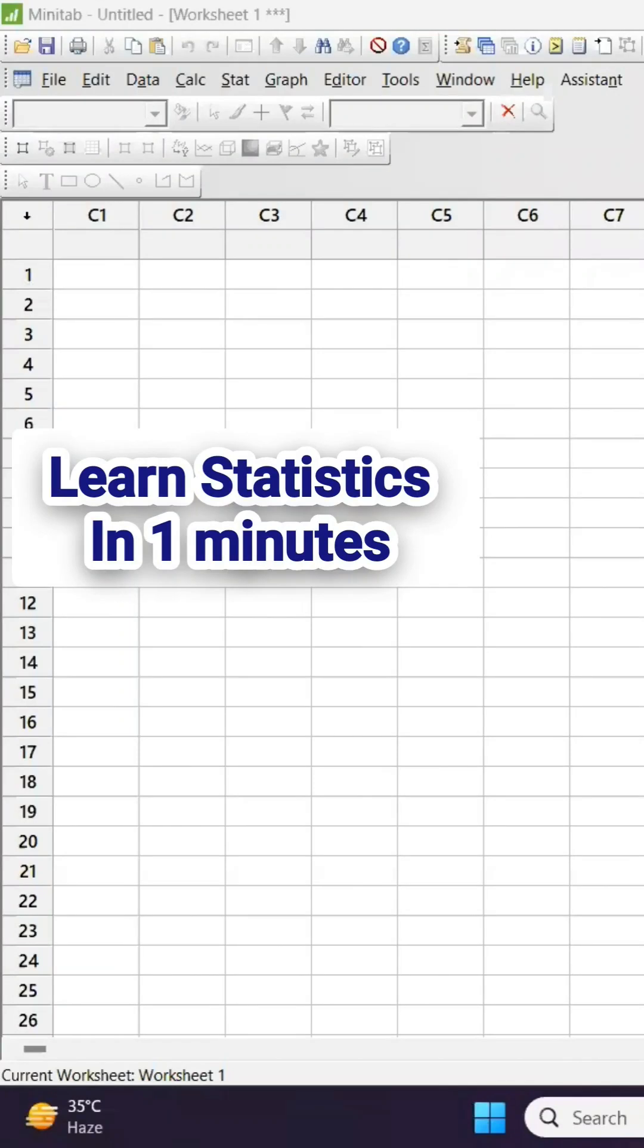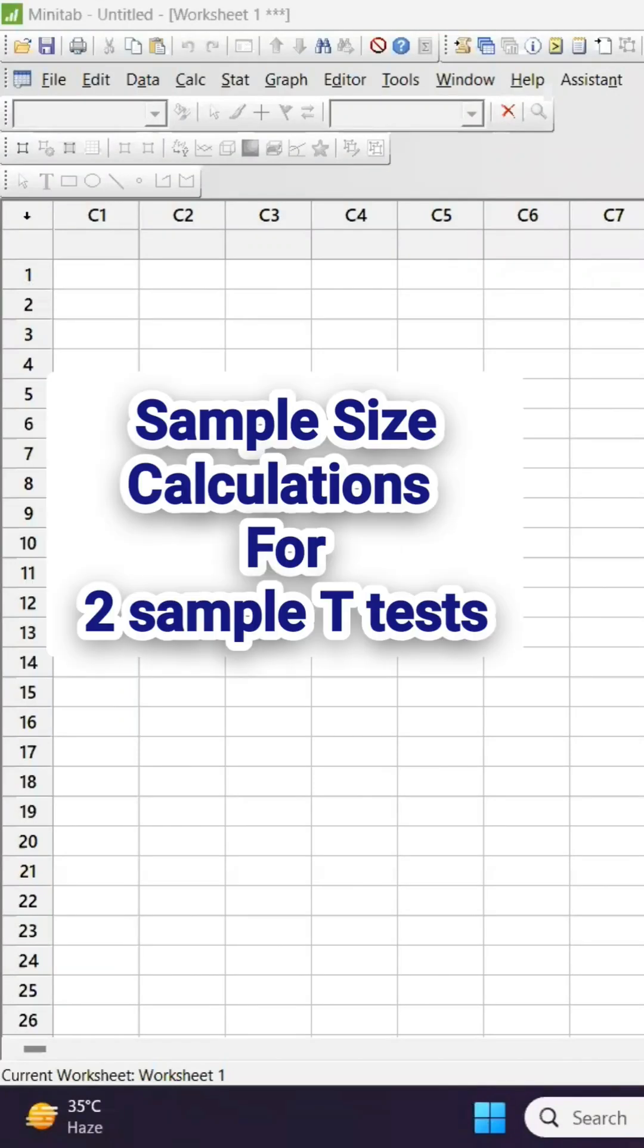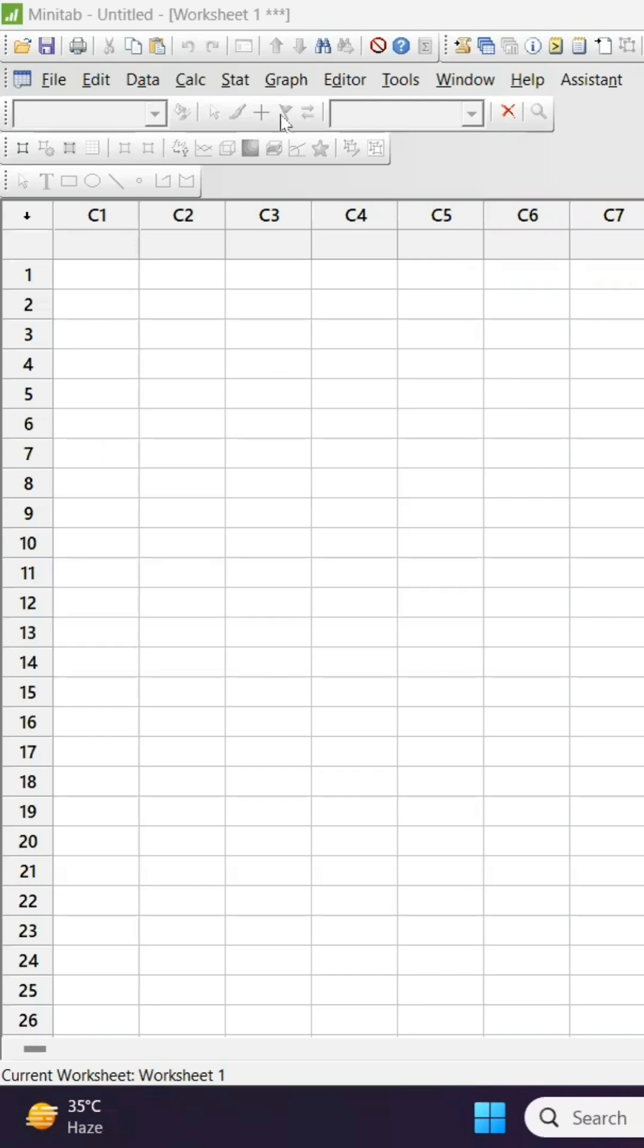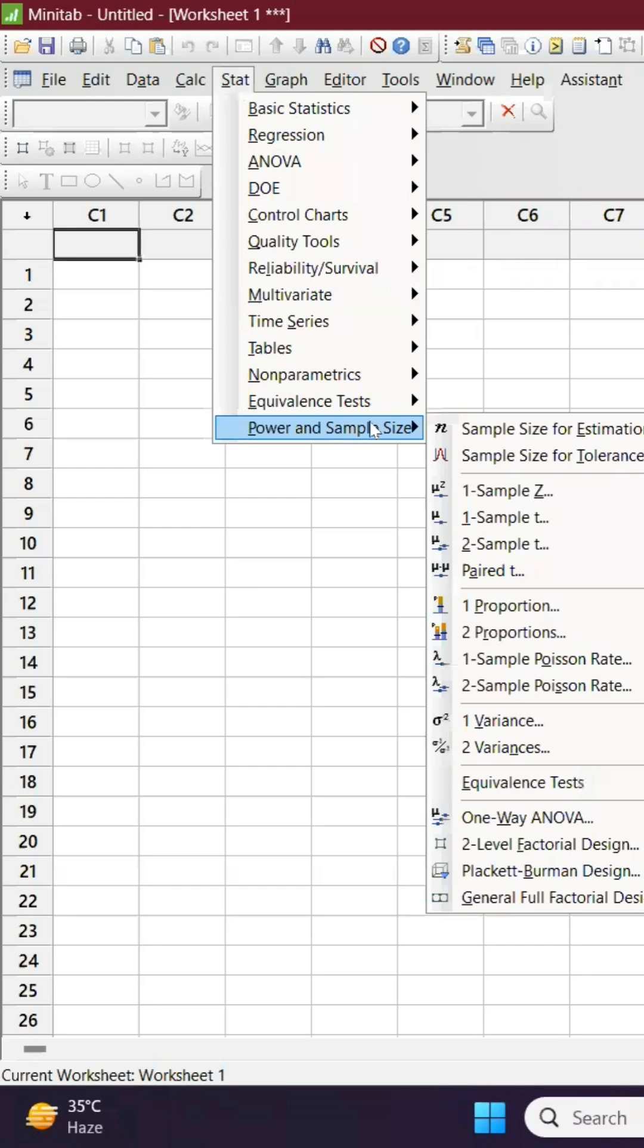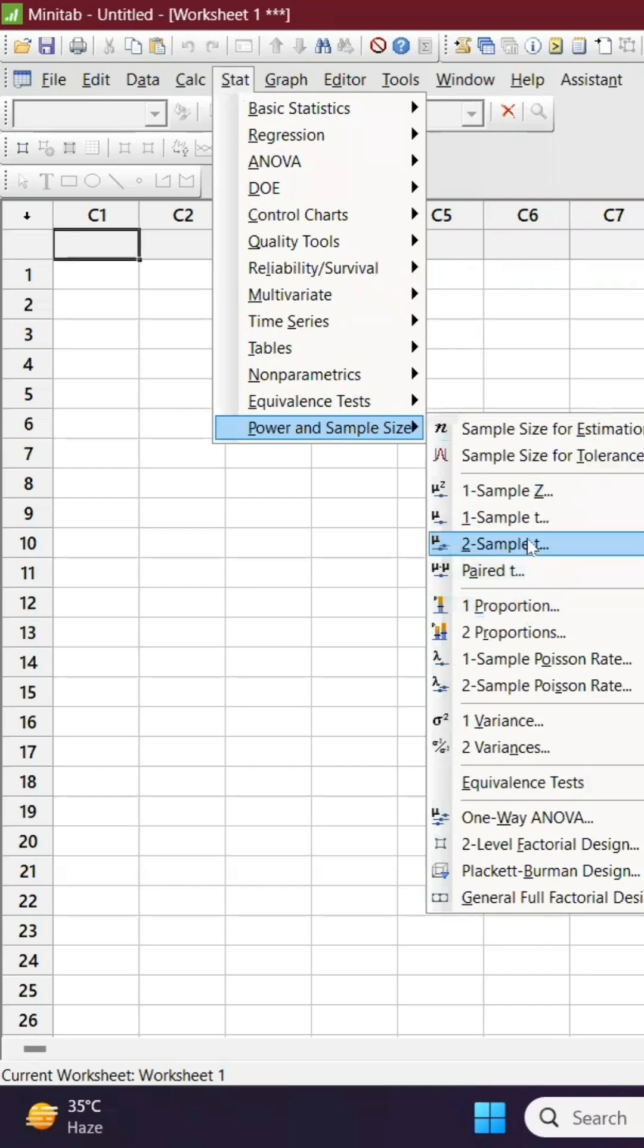One minute stat learning. We are going to learn sample size calculation for two sample t-test, and all you have to do is go to Stat, Power and Sample Size, and then you have a two sample